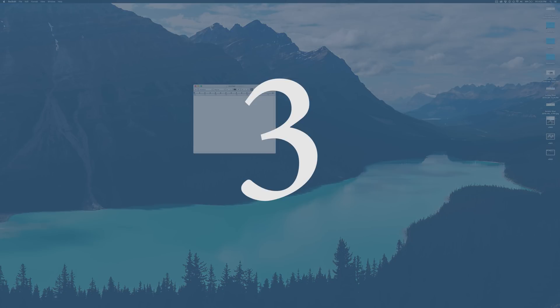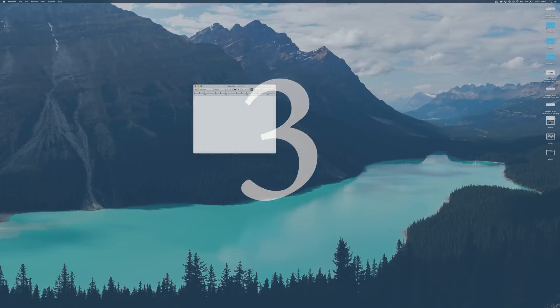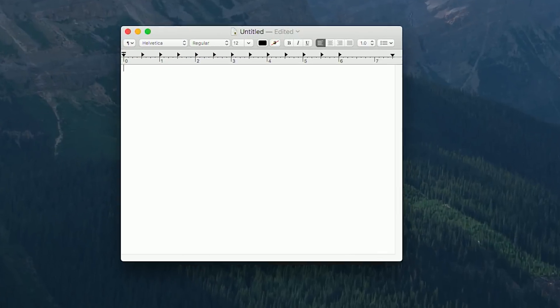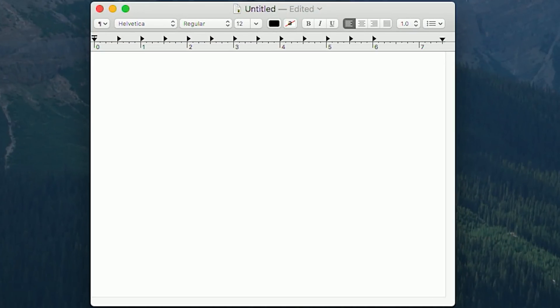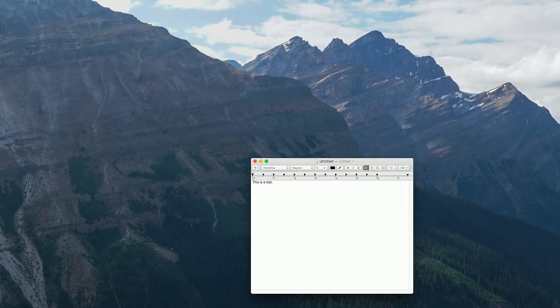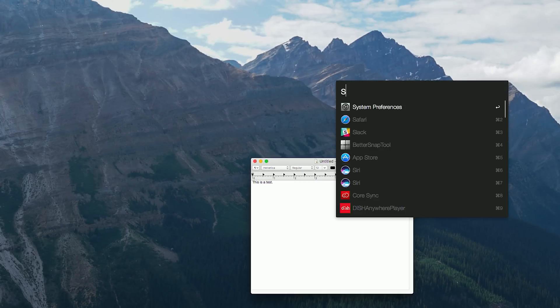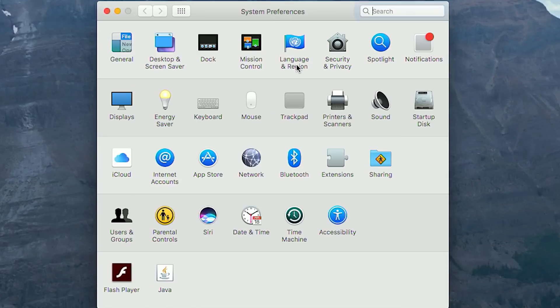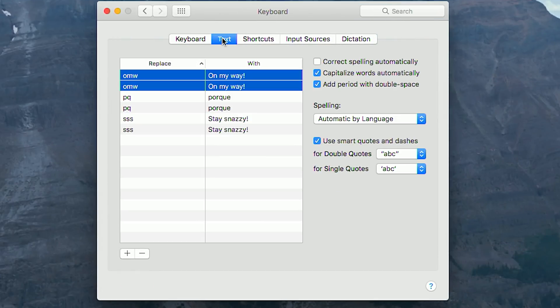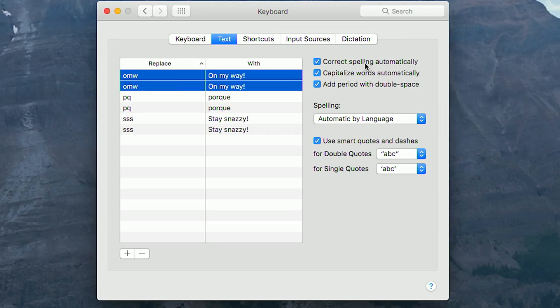Number three, lazy typist rejoice. Two of the handiest iOS keyboard tricks are being able to double press the spacebar to insert a period and to automatically capitalize. Well, that functionality is now in macOS. All you have to do is open System Preferences, navigate to Keyboard, and then click the tab that says Text. Once you're under there, you can click Capitalize Words Automatically and add period with double space. And if you have it enabled, you should probably disable correct spelling automatically. It is literally the most annoying thing ever.